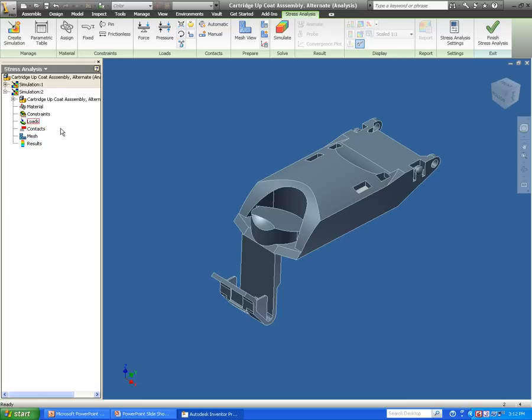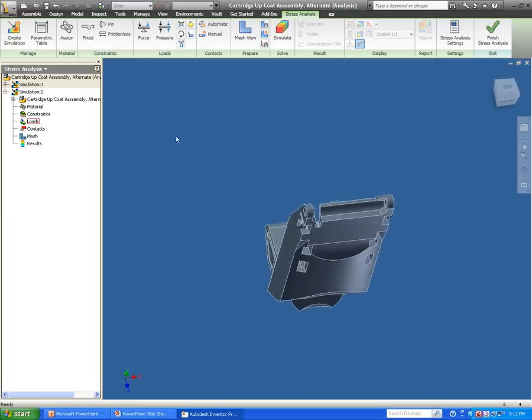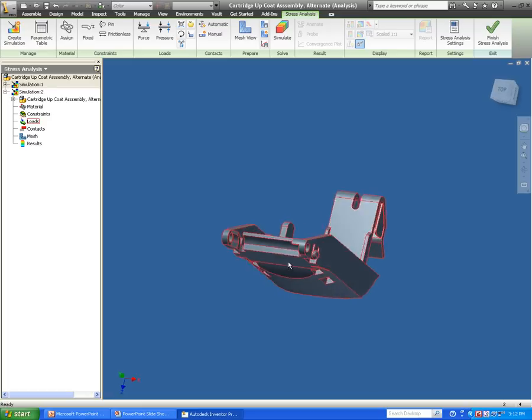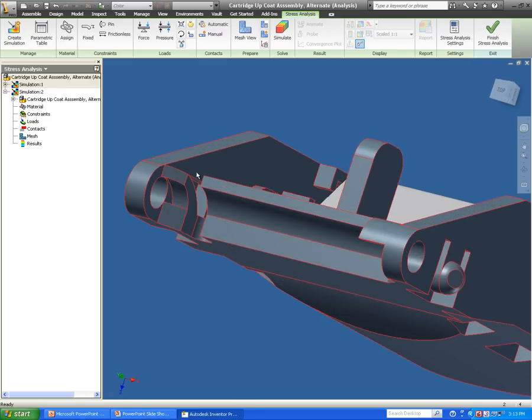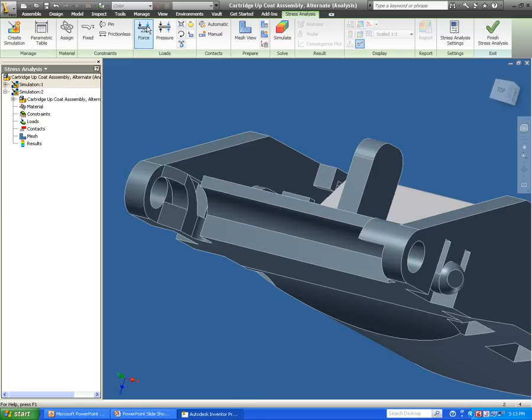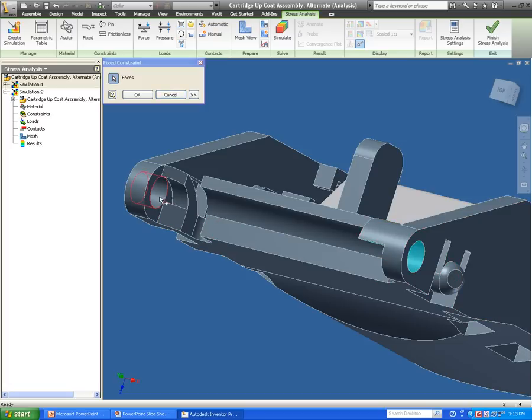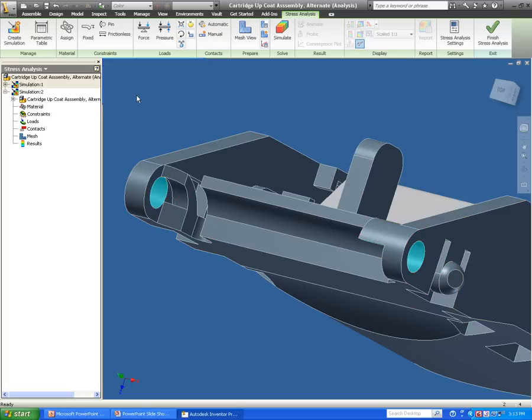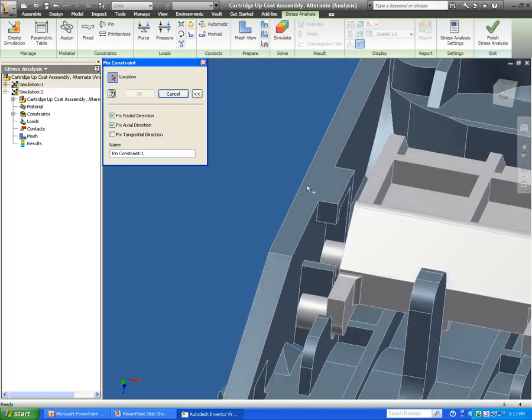In my simulation, the first thing I want to do is start adding some information to this. I'm going to start by adding in where my assembly is actually fixed. There will be a fixed spot in these two cylinders here on the end, and also where my pins are acting on this assembly.